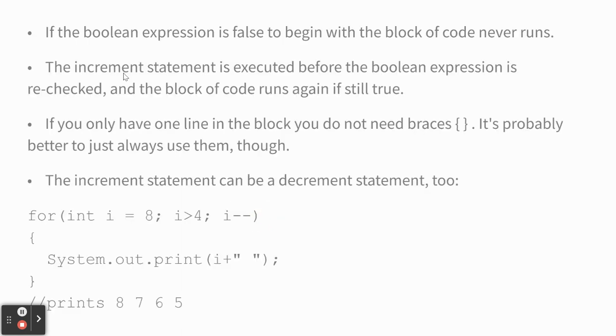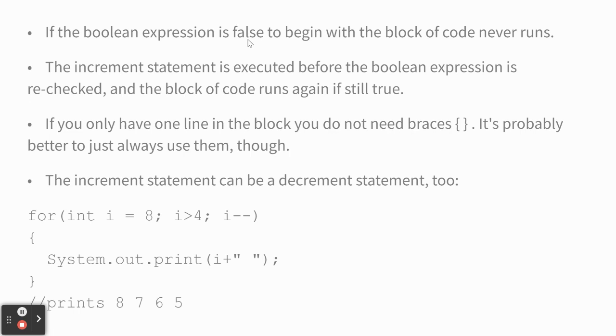So a couple of points. If the Boolean expression is false to begin with, it doesn't run the block of code at all. So you're not guaranteed like one time through. It will only even go into the loop if the Boolean expression is true at the very beginning.